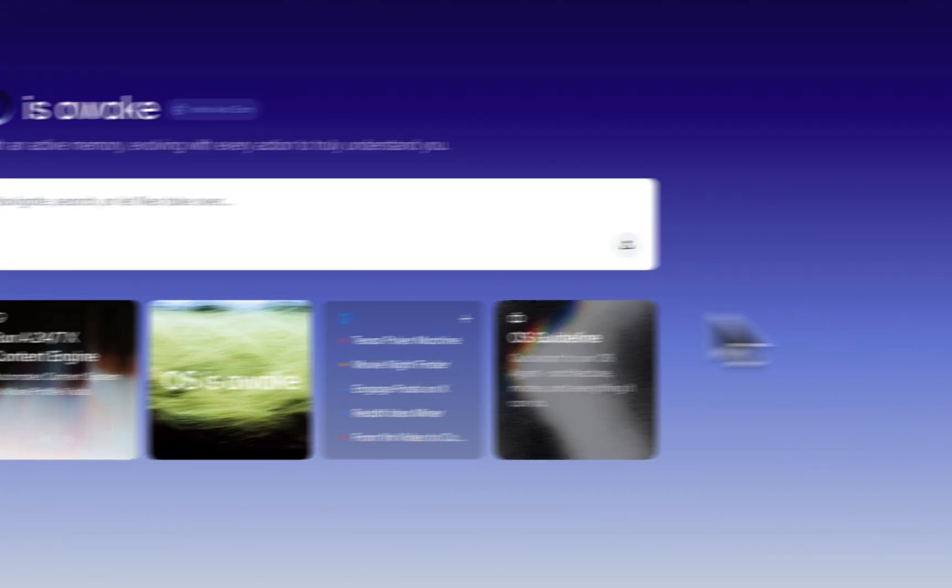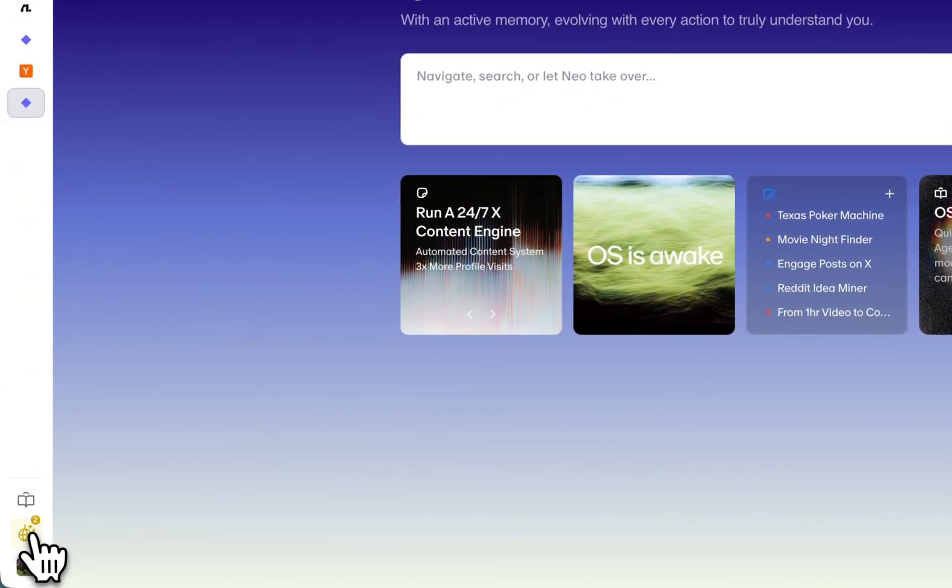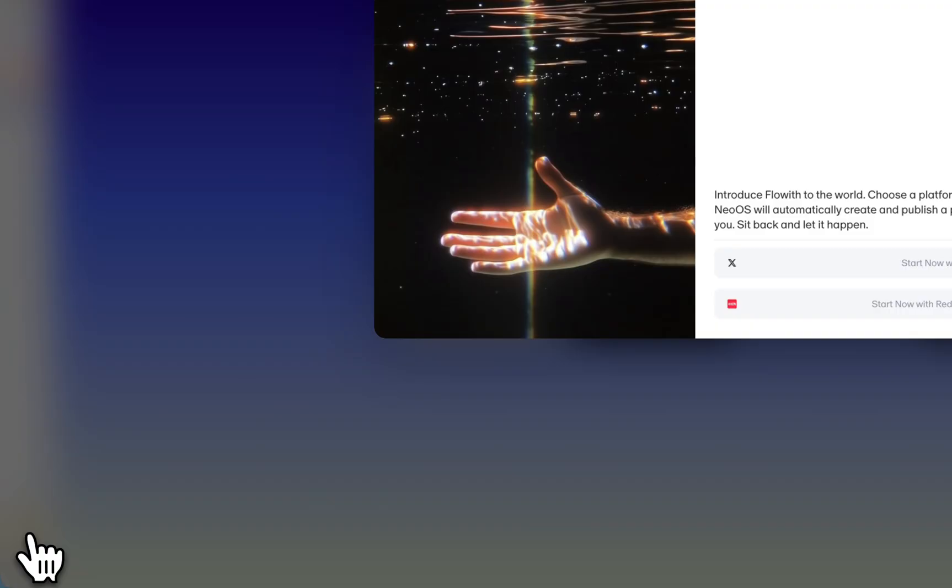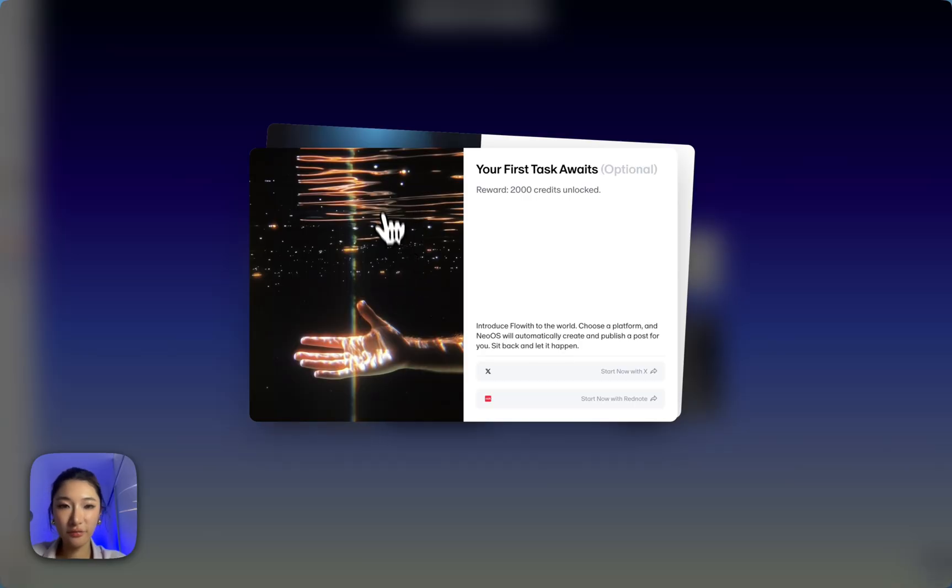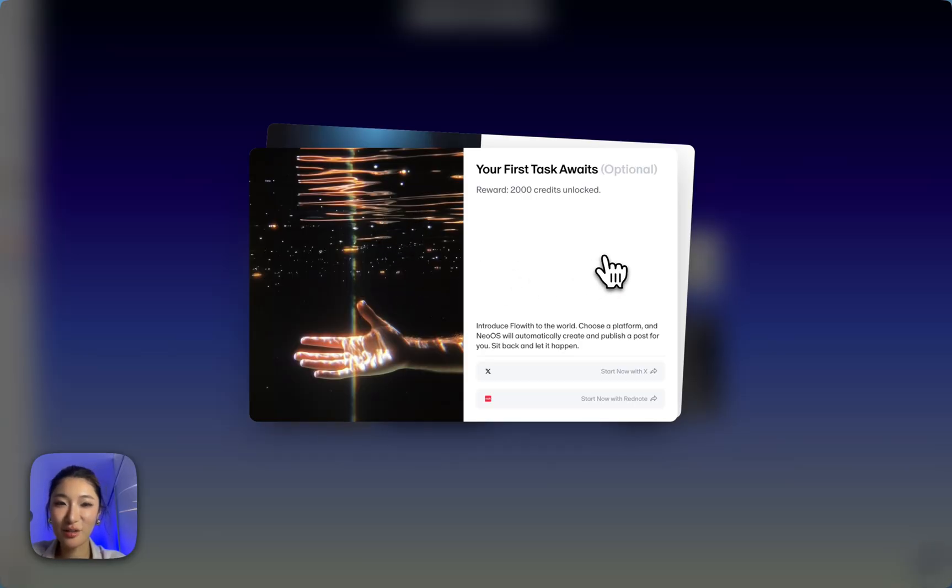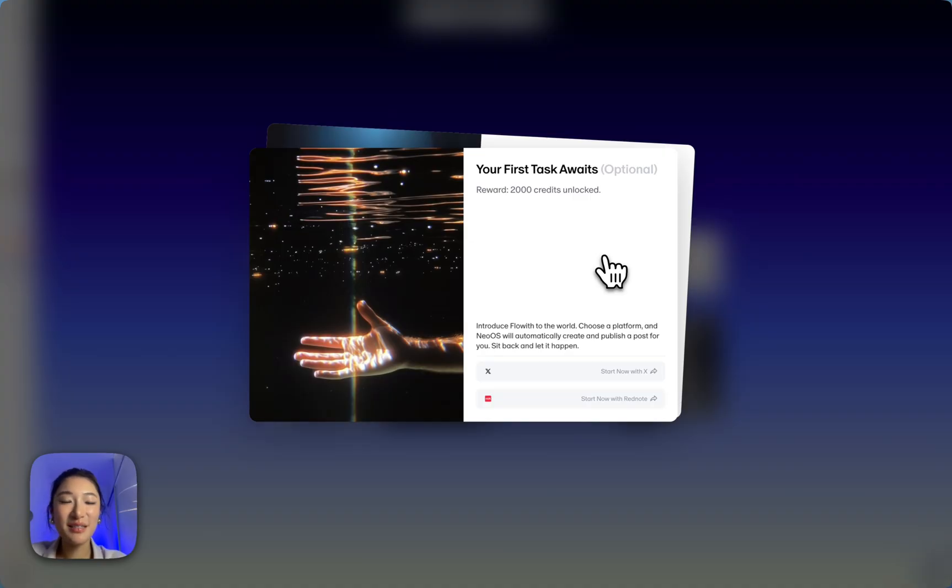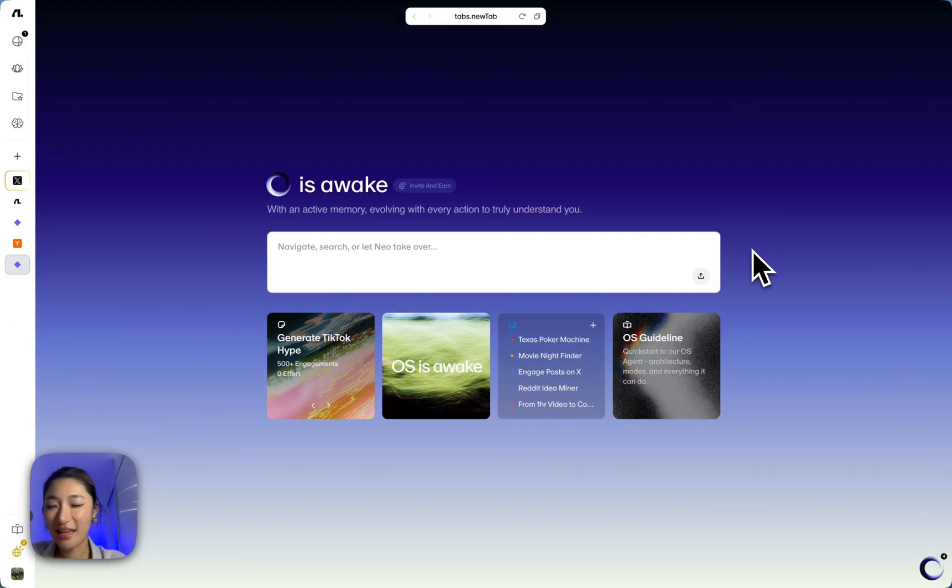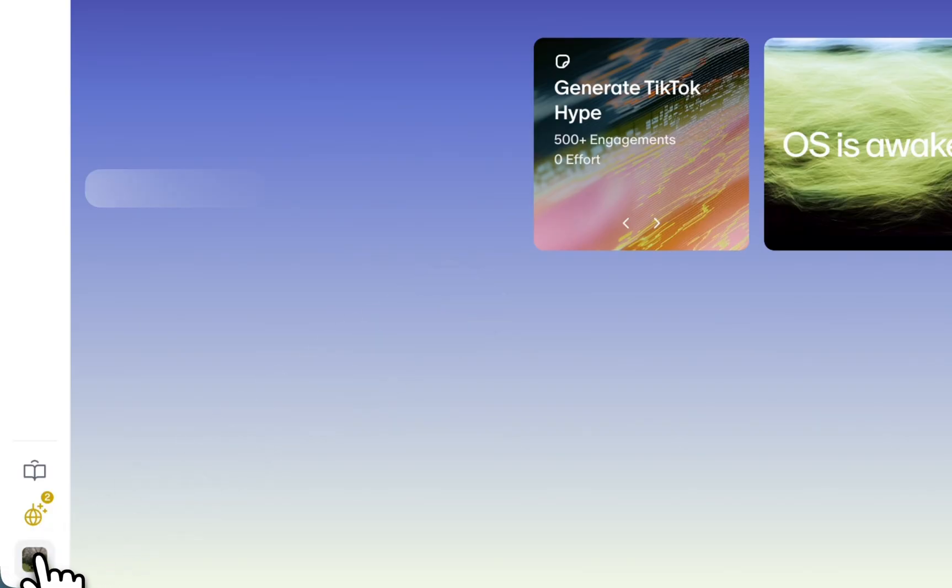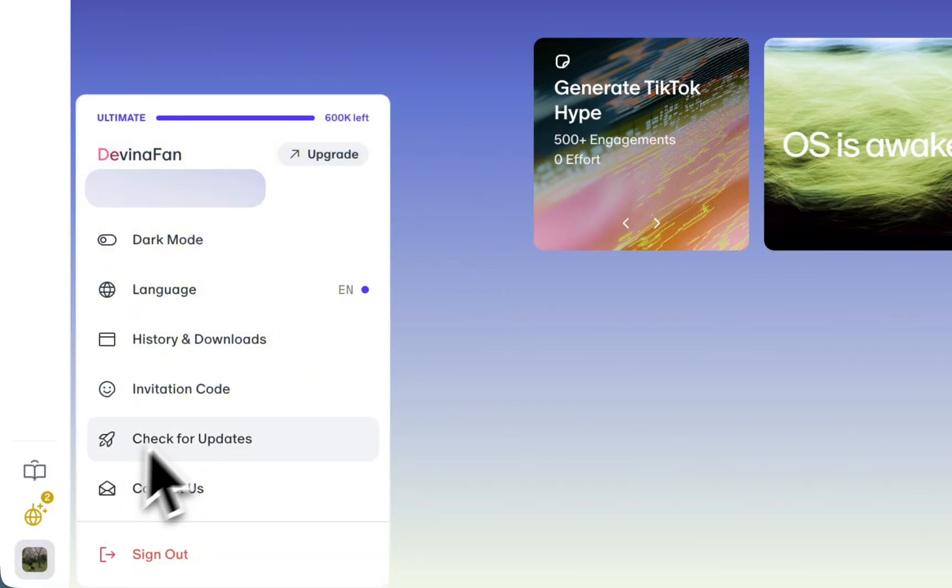And also, there is a section for you to finish your first task. And I strongly recommend everyone complete it because it will give you 2000 credits.